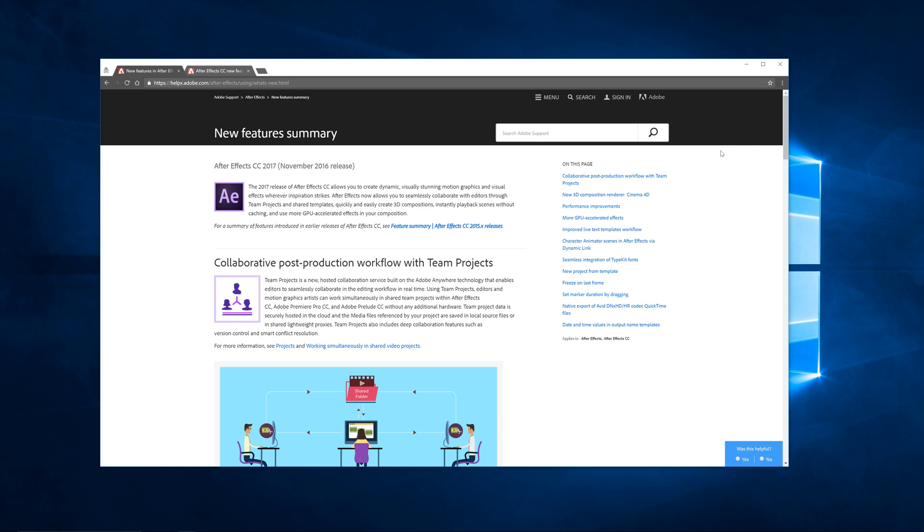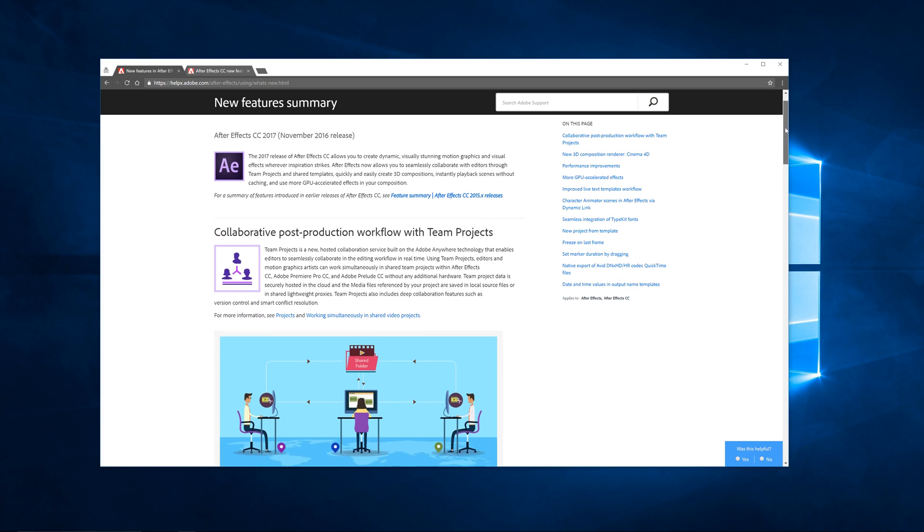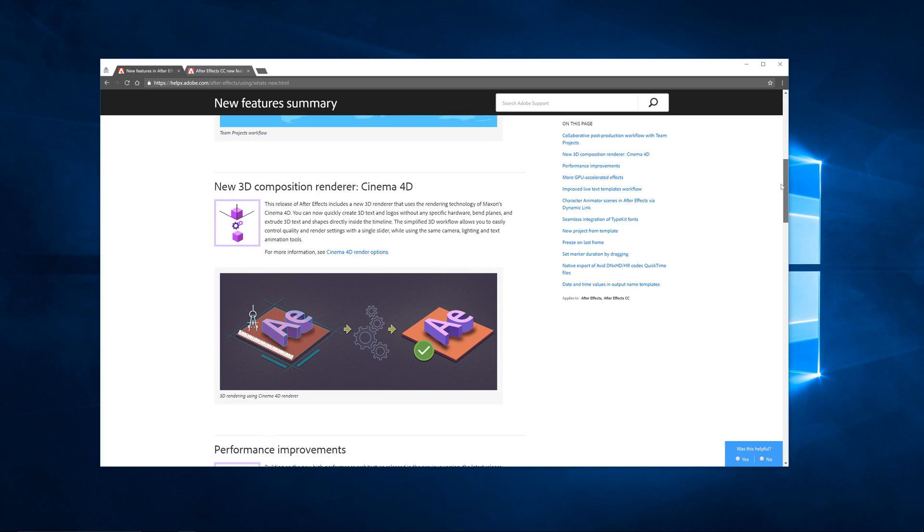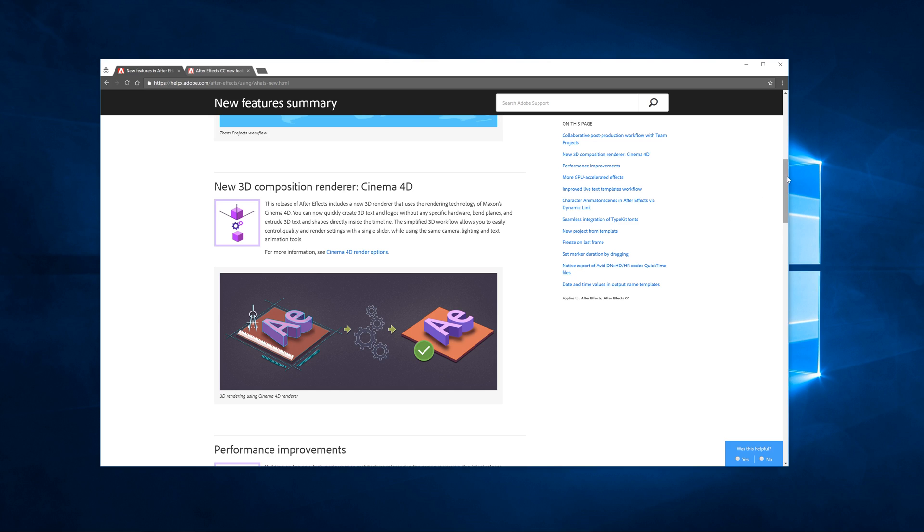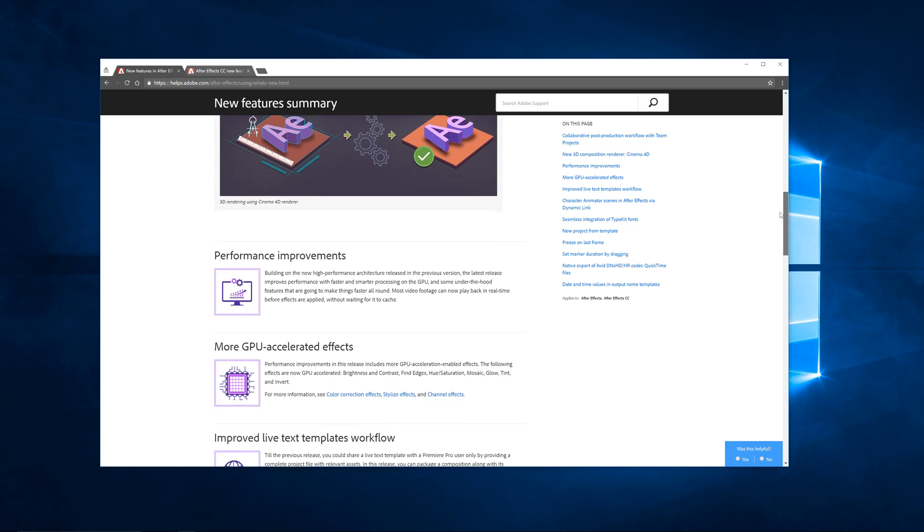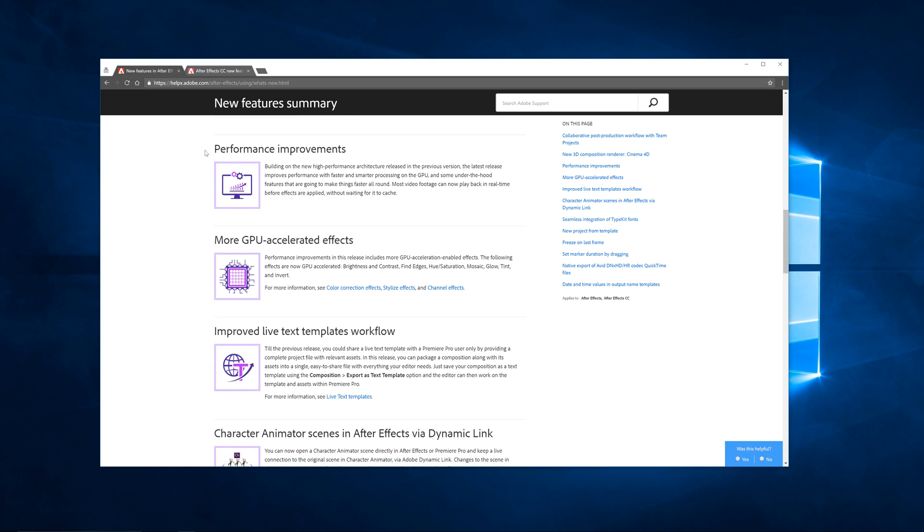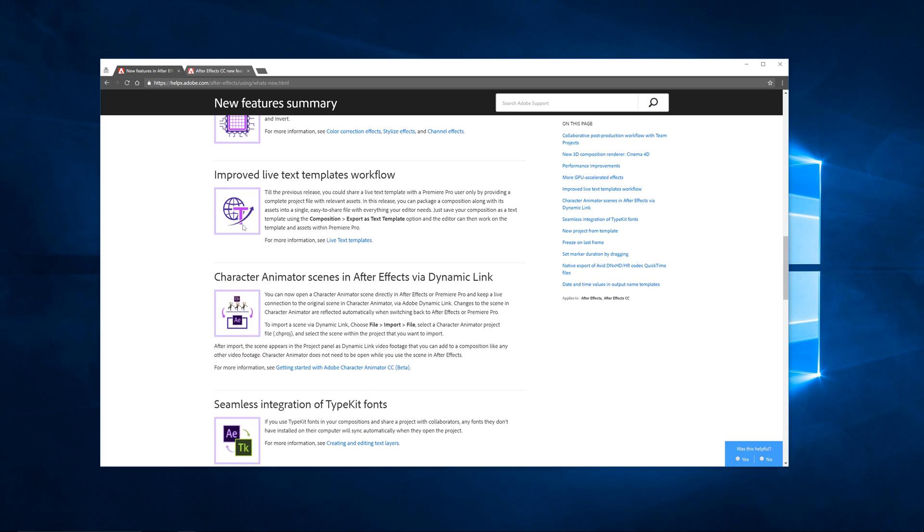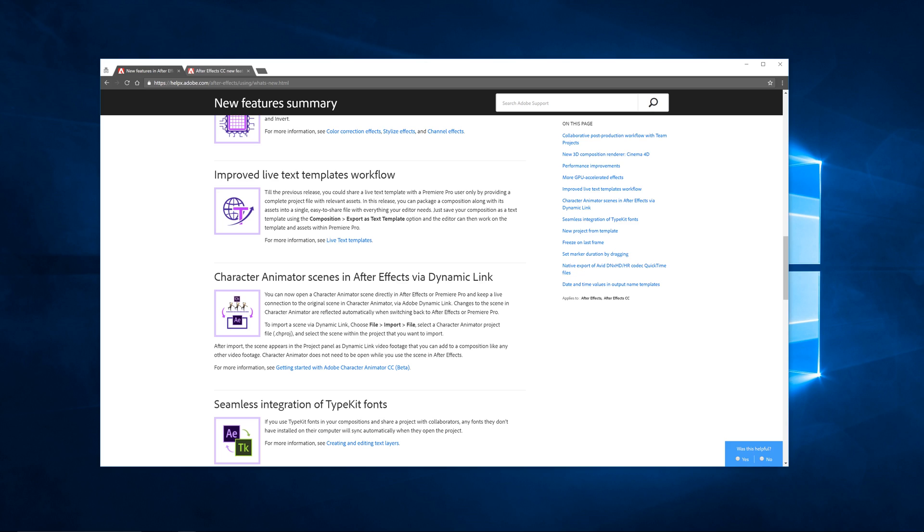If we scroll down here, we can see new 3D composites, 3D composition rendering. I want to be doing a tutorial on that. We've got performance improvements, GPU accelerated effects. Notice some of these things: brightness and contrast, fine edges, all these things are now GPU accelerated. If you have a good graphics card, it's going to be even better to work in After Effects. We've got live text templates, character animator.